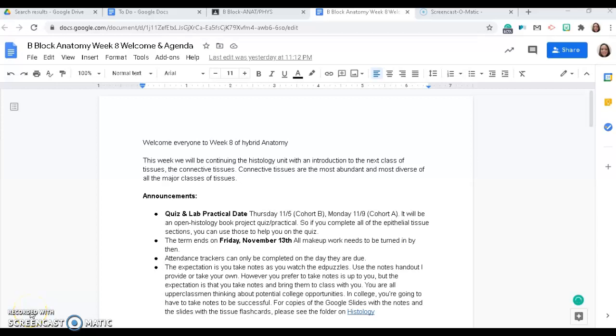Hello, everyone. We are two months into our hybrid anatomy class. This week, we're going to be continuing the histology unit with an introduction to the next class of tissues, the connective tissues. Connective tissues are the most abundant and the most diverse of all of the major classes of tissues.